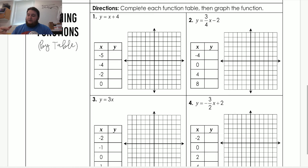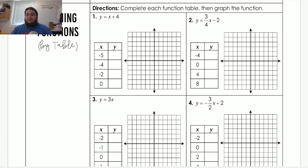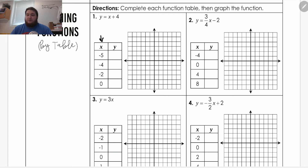Let's go over how we can graph functions using a table. Usually we're given a function — for number one, we have y equals x plus four. It gives us a table, and in order to find what the function will actually look like, we have to complete the table. On the left side we have the x values, and we have to determine what the y values are. We take the first x value, which is negative five, and plug it into our equation: y equals x plus four. So we change x to negative five and add four. Negative five plus four gives us negative one, so y equals negative one.